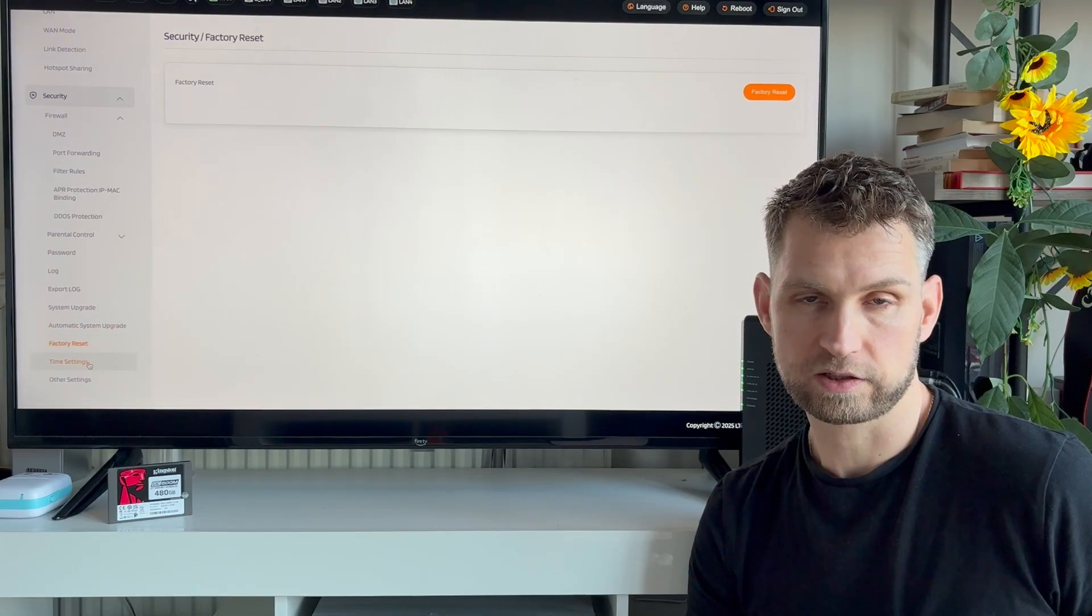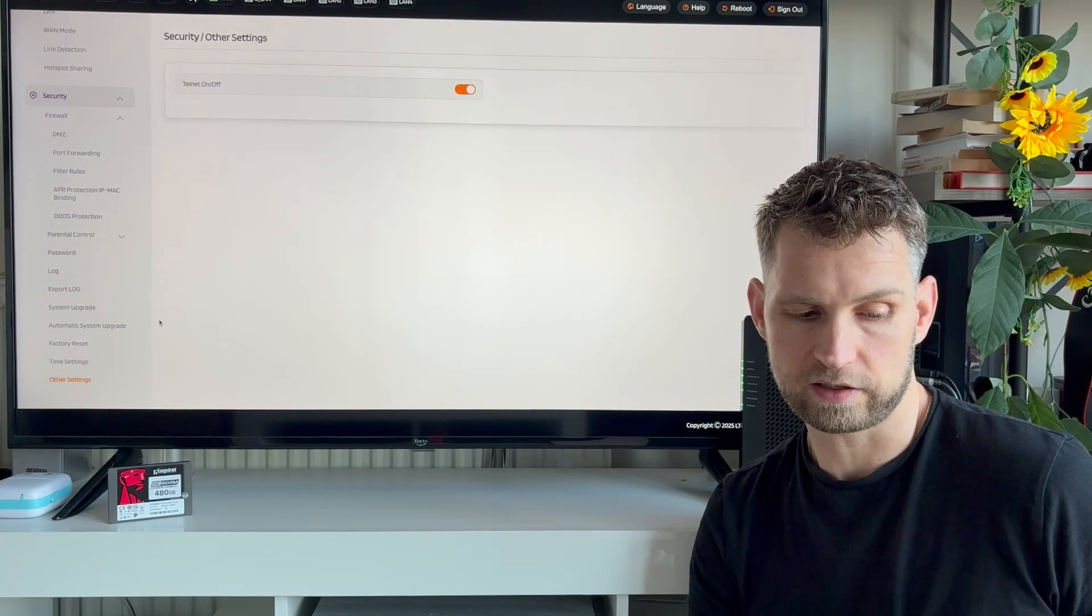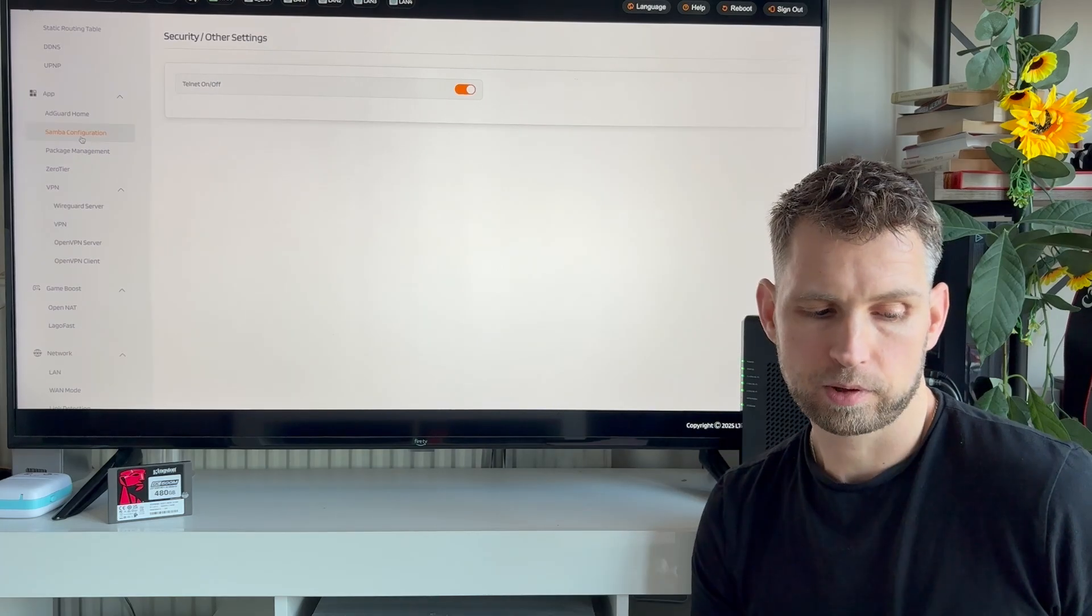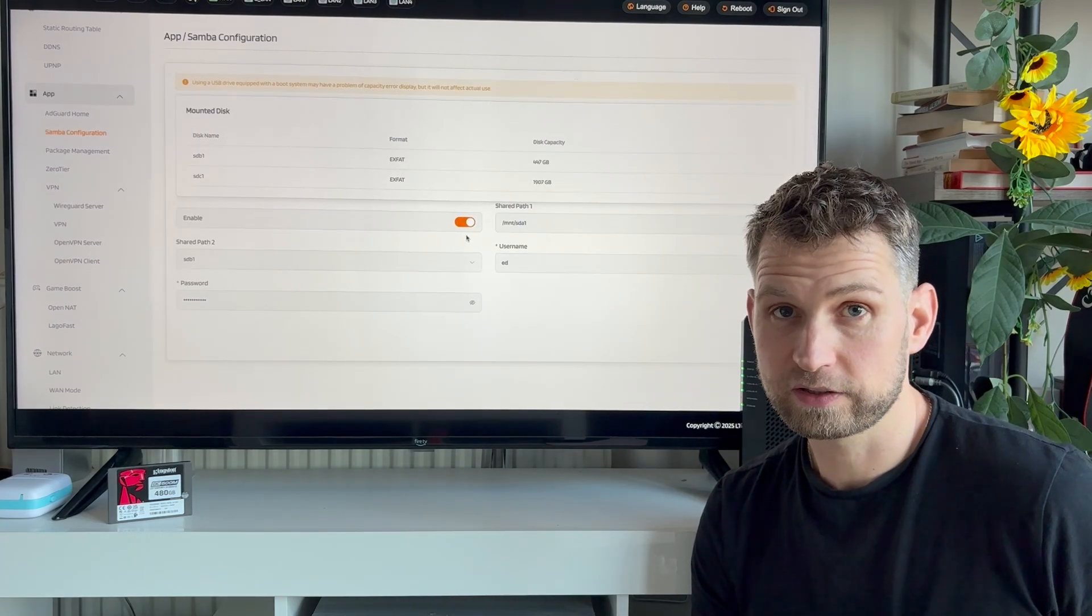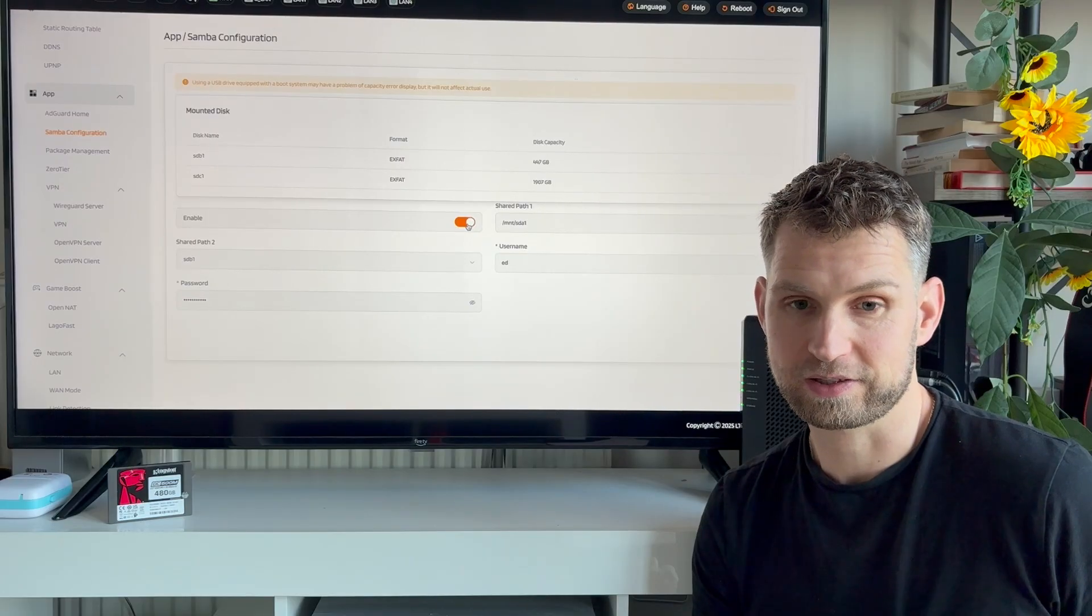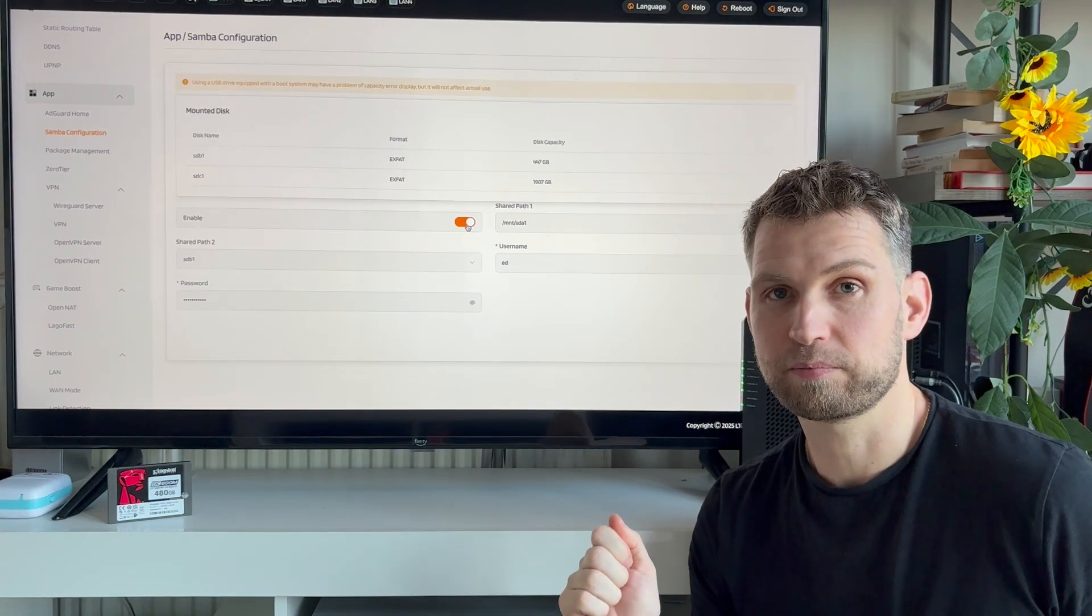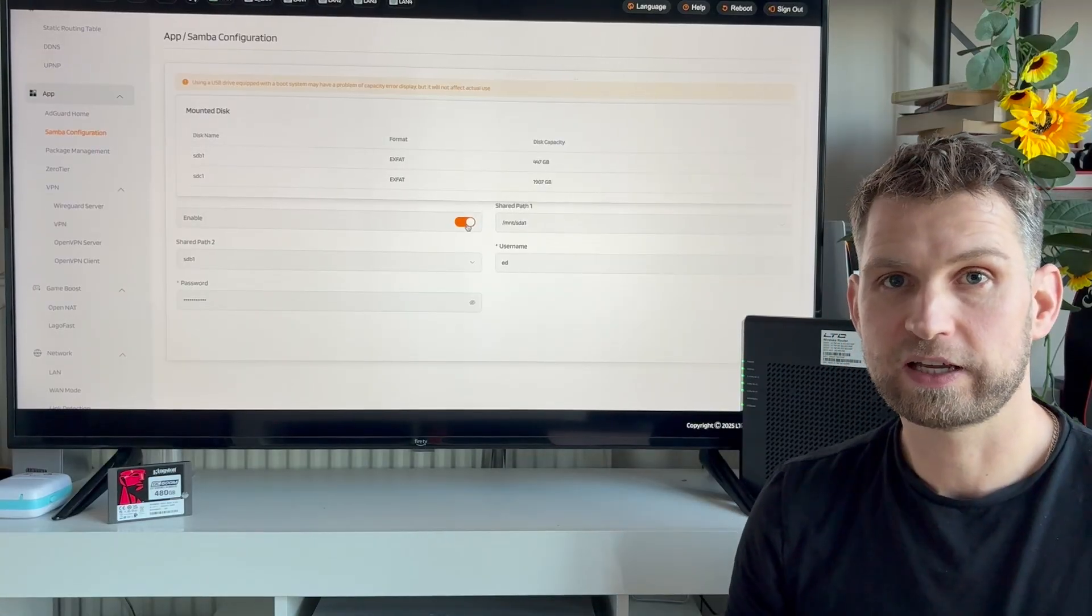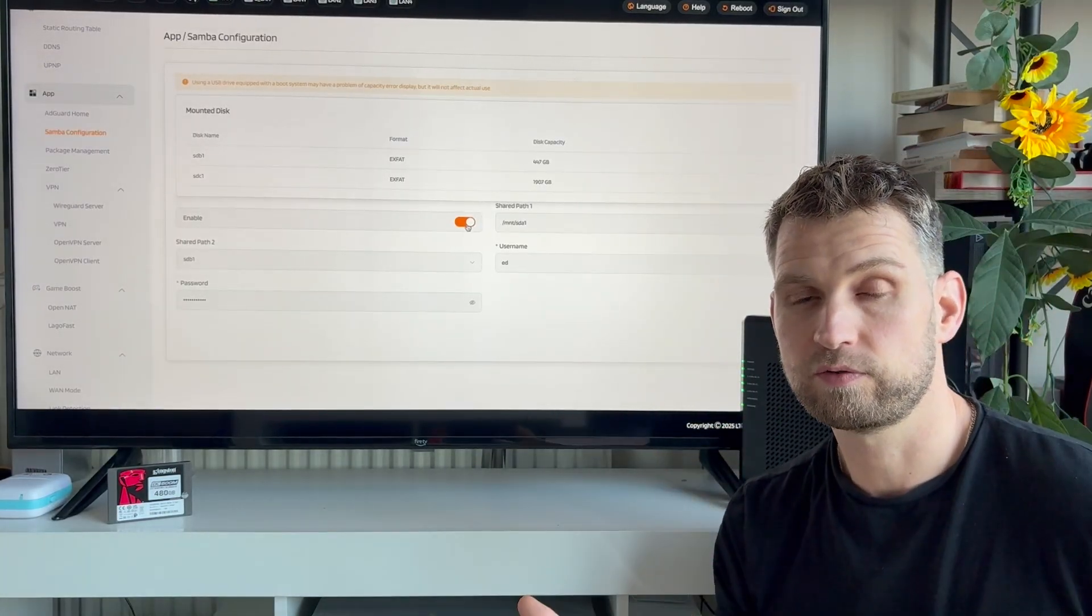But what we want is Samba configuration. Turning this into a NAS is as easy as clicking this button. If you click enable, you have now enabled SMB service which allows you to connect to all of these hard drives connected to this router through WiFi or LAN.